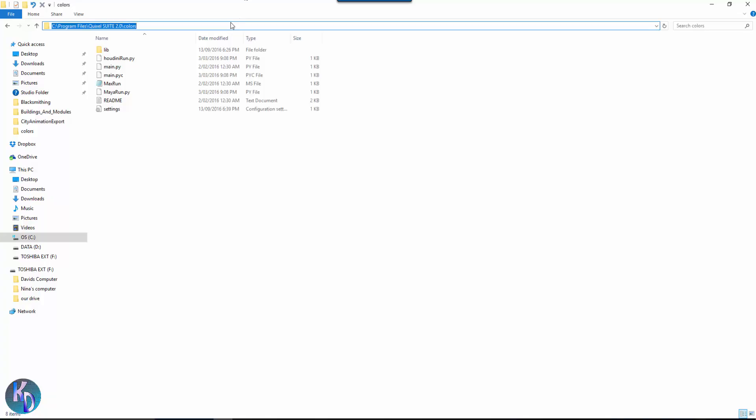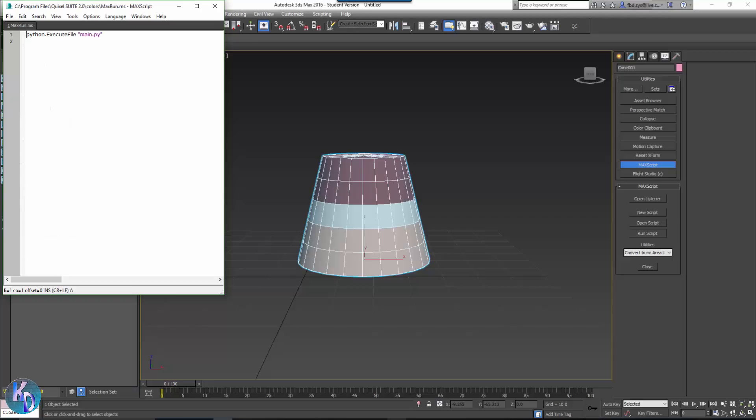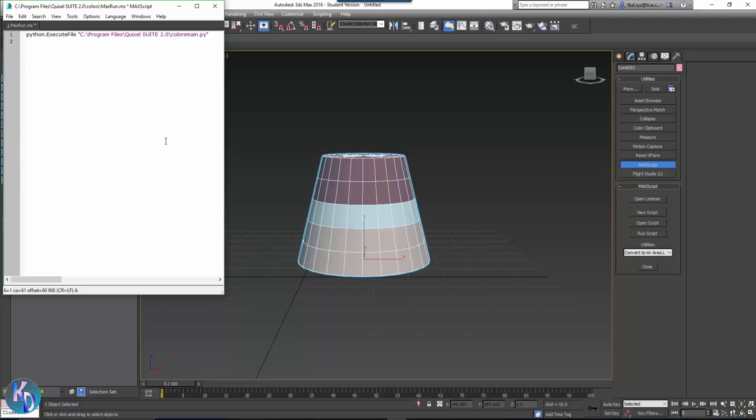You'll click up on the top bar and then Control C to copy that and go back to Max. And then after the little commas there for the main, paste it in there and then you want to do a backslash, I believe it is.